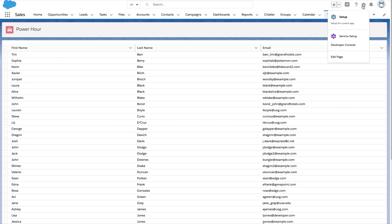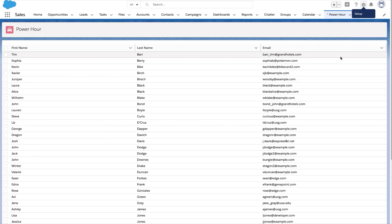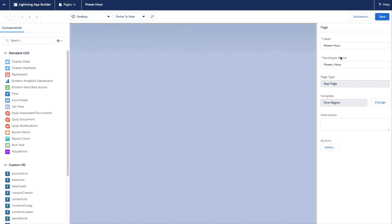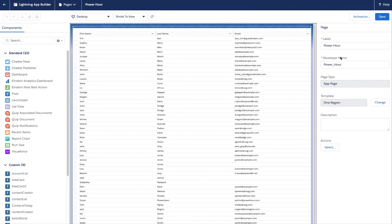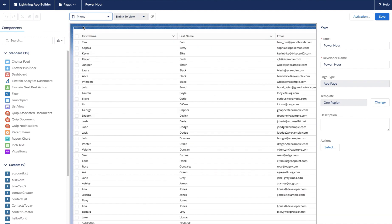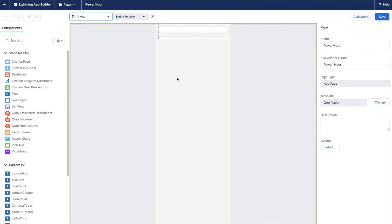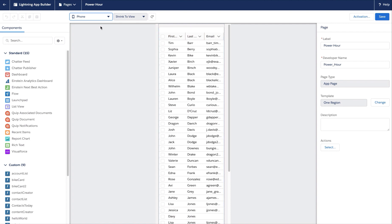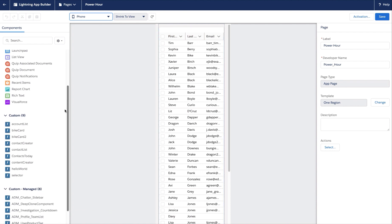Here I have my Power Hour page with my contacts. Let's go ahead and edit the page. I'm now in Lightning App Builder and you can see the default view is desktop, but I'm also able to use the drop-down to select and preview for my phone and tablet as well.